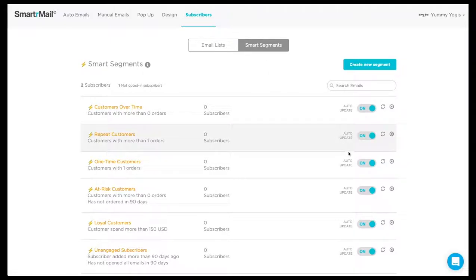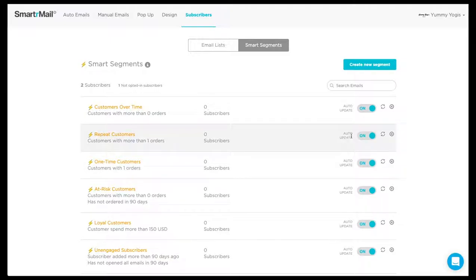On the right, you will also see whether the Smart Segment has auto update enabled. Whenever you create a new Smart Segment, this will be turned on by default.